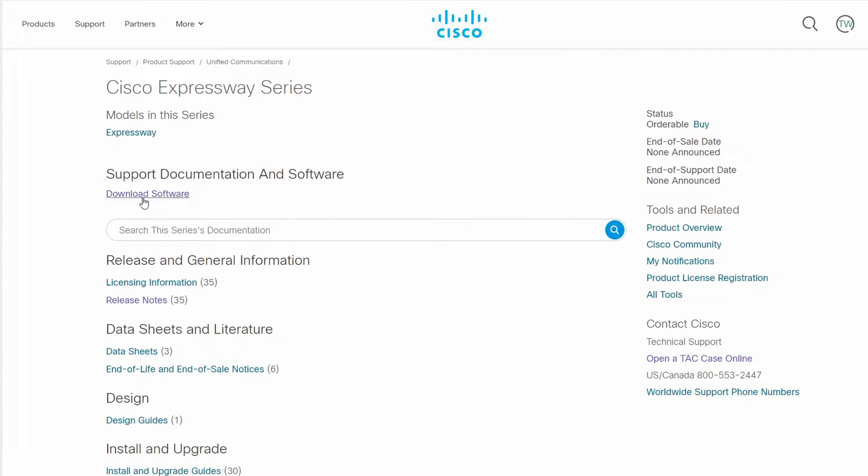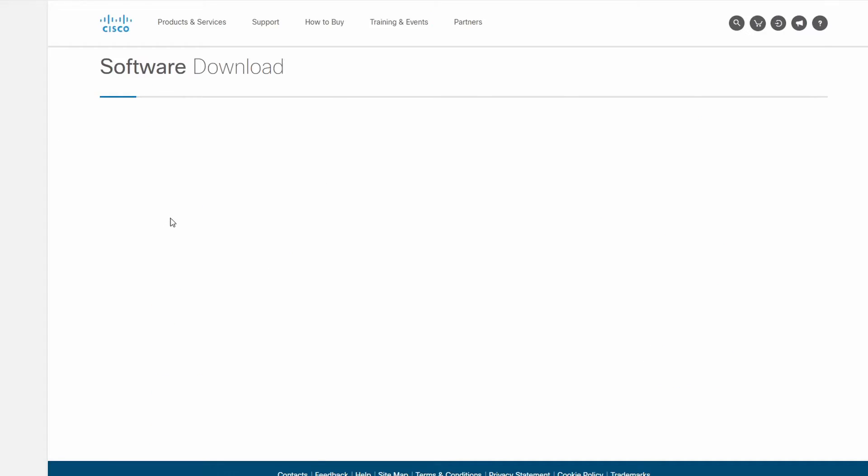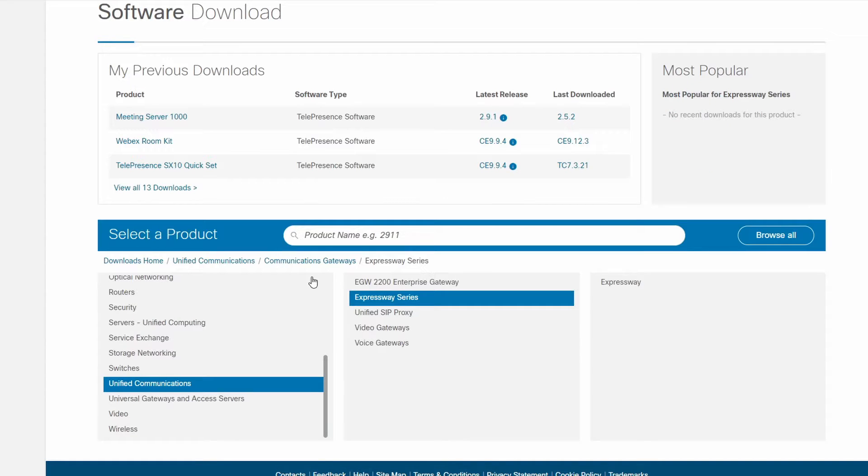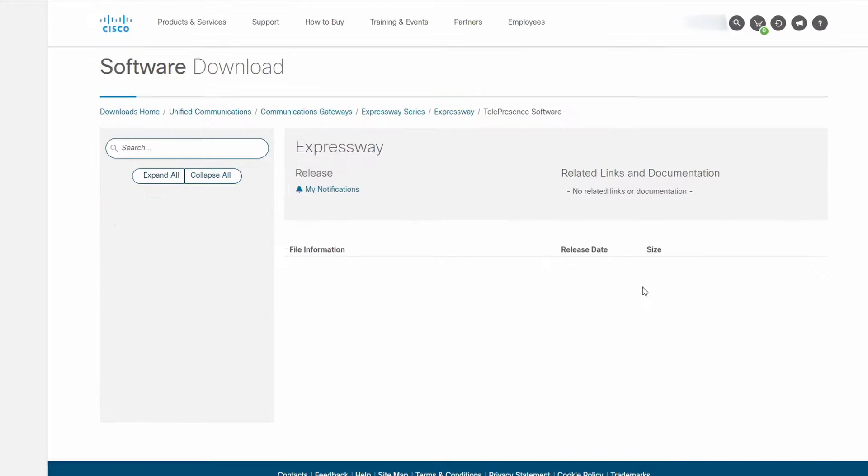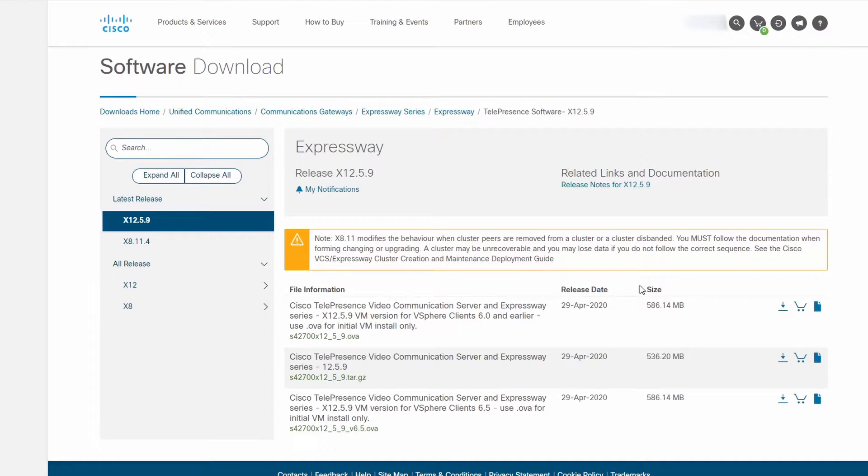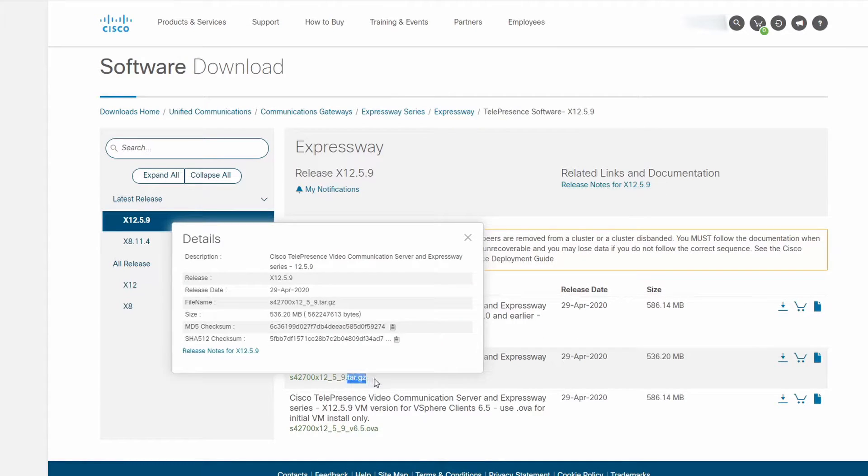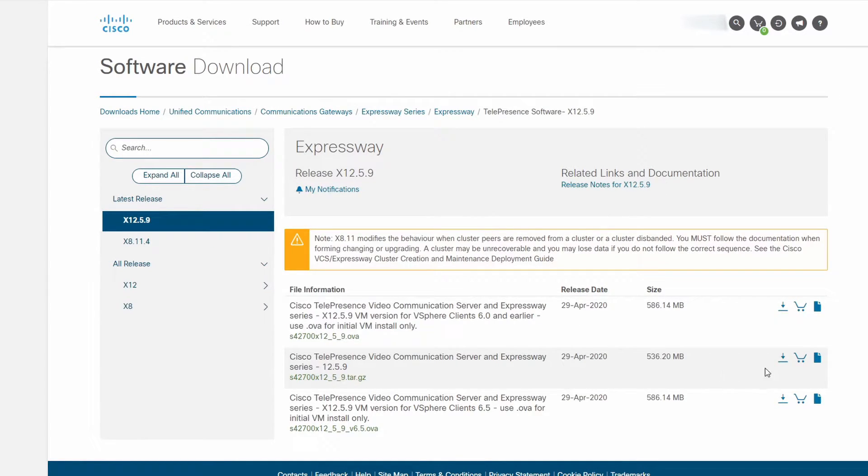On the Cisco website and the Expressway series section, you can go to download software to get the upgrade. The upgrade file is going to be the .tar.gz file. It's the same file for both the C and the E.